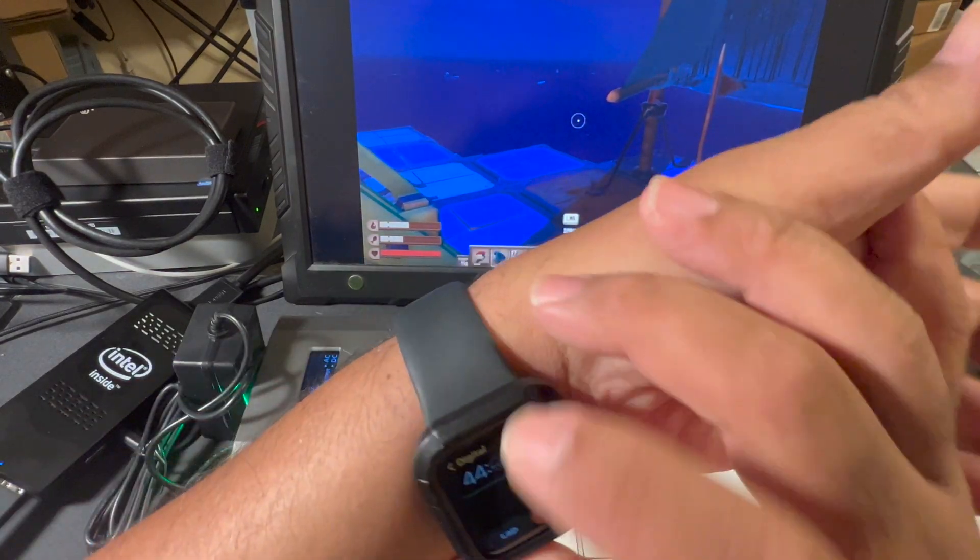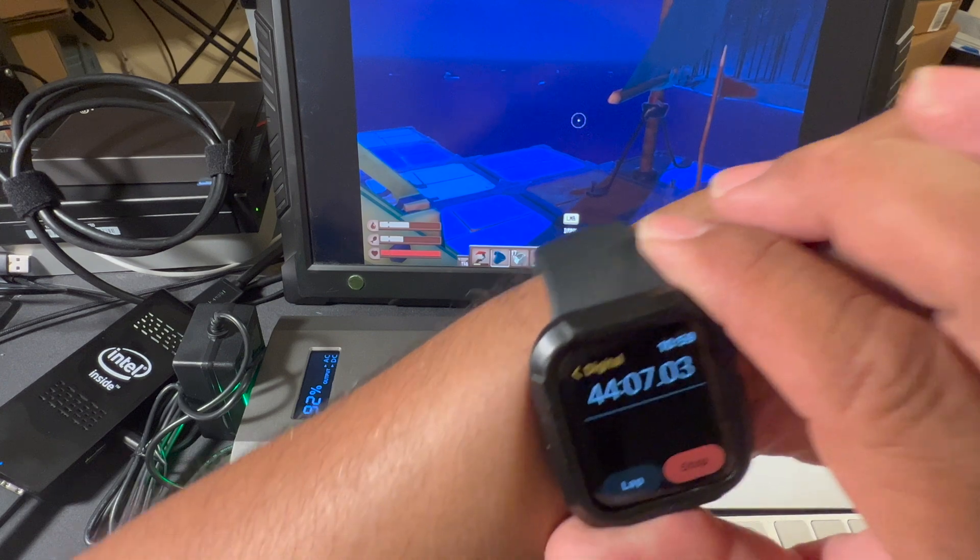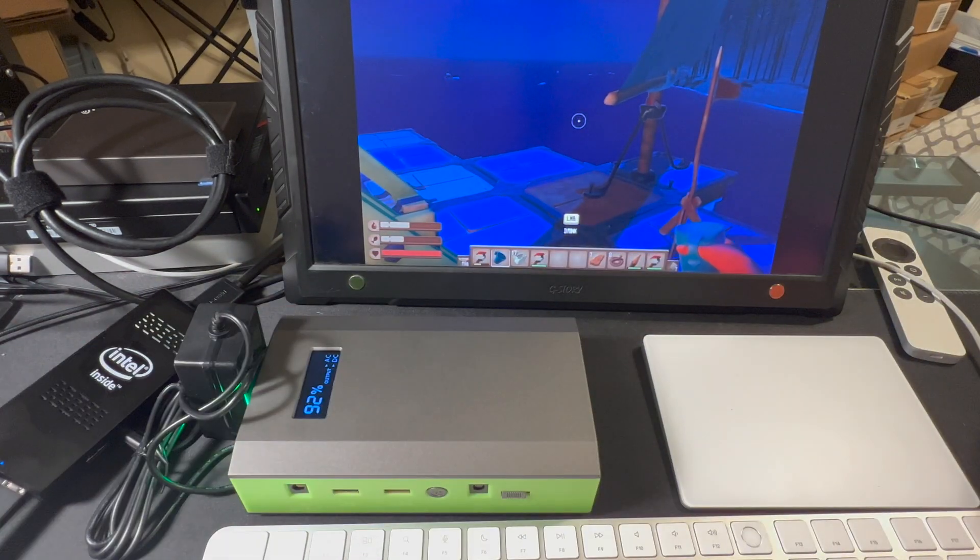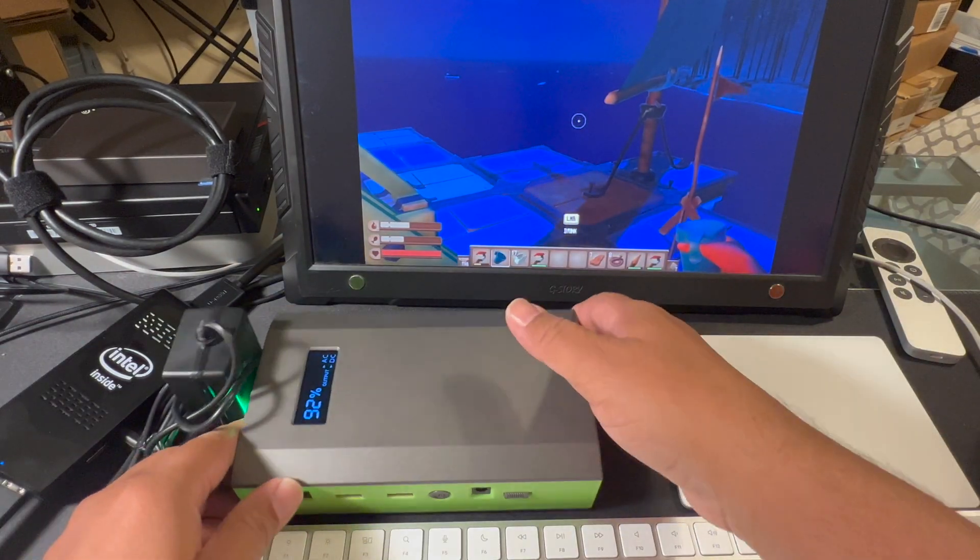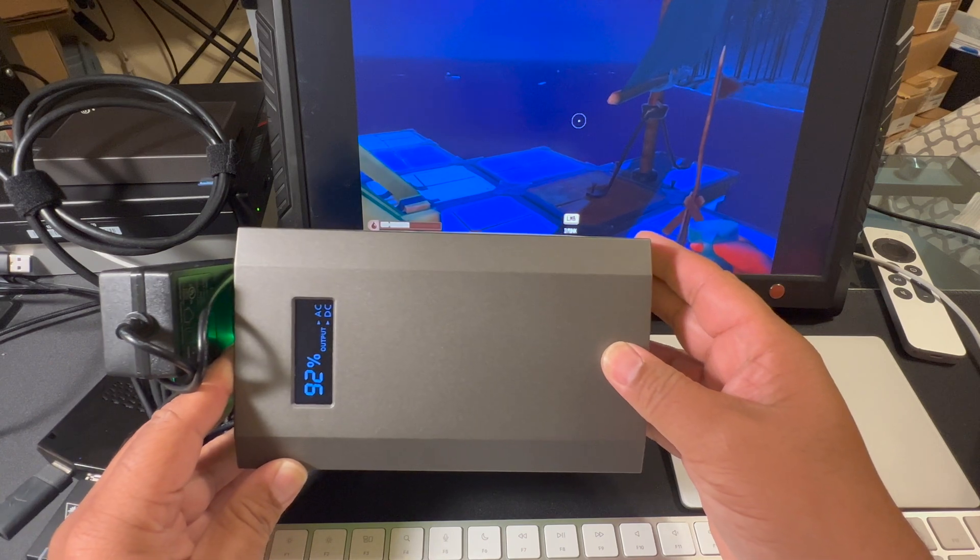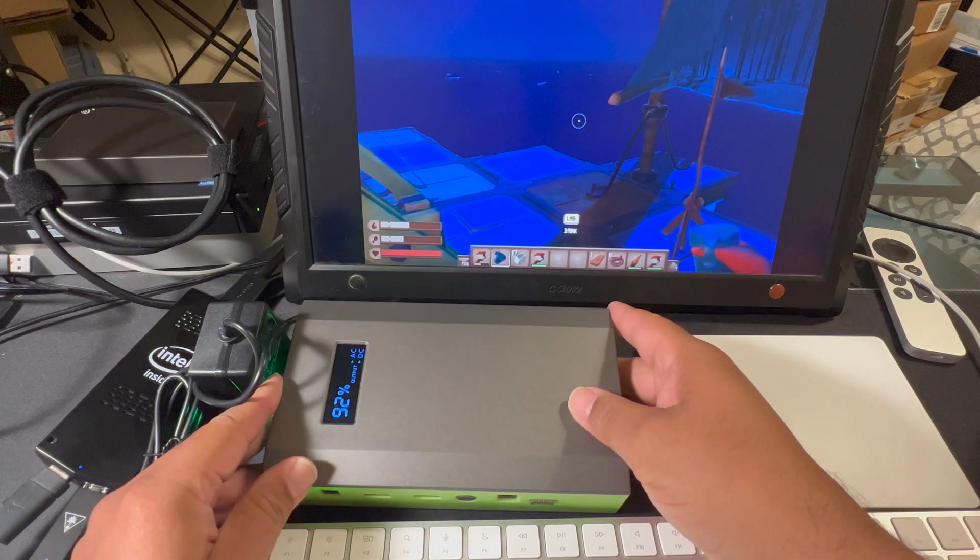Okay, let's see, 44 minutes into game time, 92% usage.